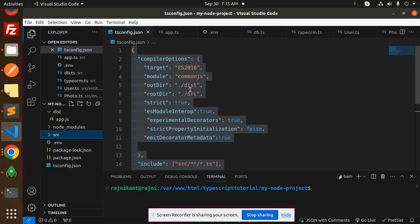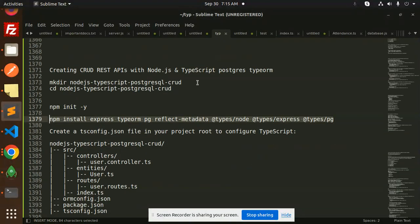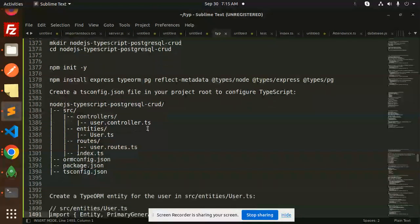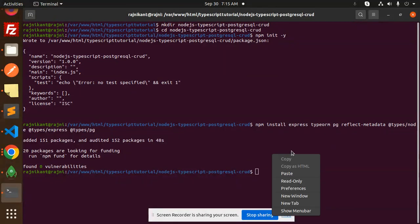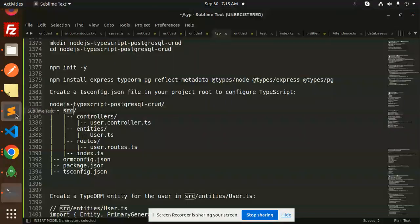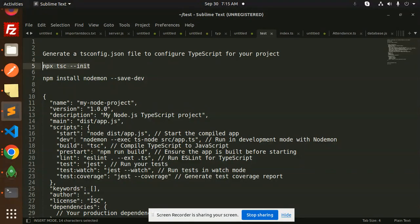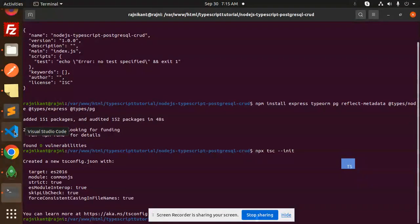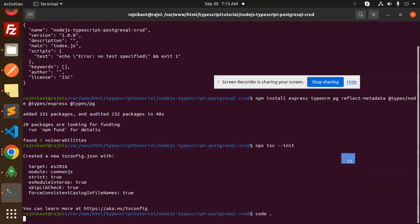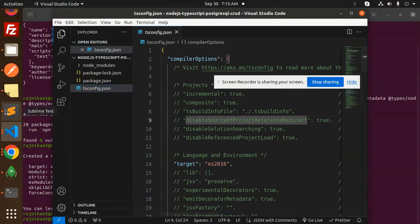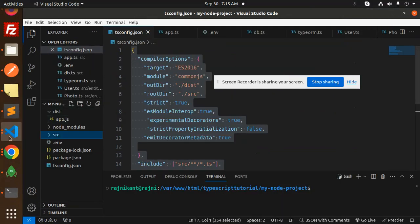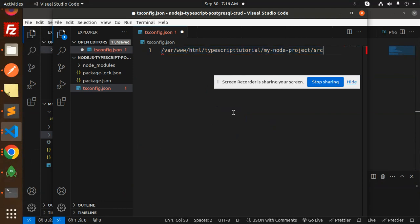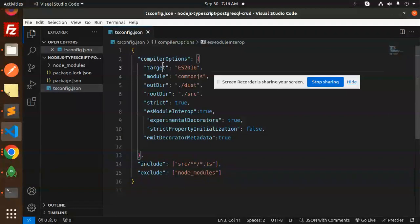It will take some time, then we'll move to the next step which is the tsconfig file. Once created, we'll open it via VS Code. We initialize with the tsconfig file using 'npx tsc --init'. The initial file is created. Here we have some default settings and I'm going to apply my custom settings to the tsconfig.json file.